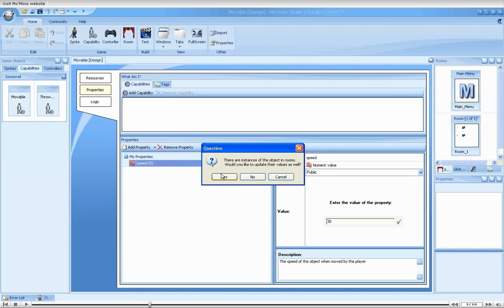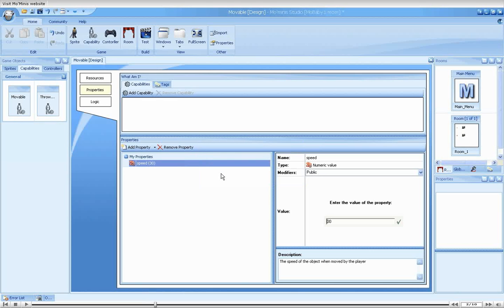We will later demonstrate the effects of this. Next, we are told that instances of objects that use the capability already exist and asked us if we would like to update their values. Select yes.